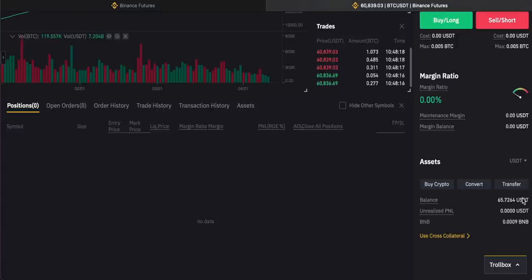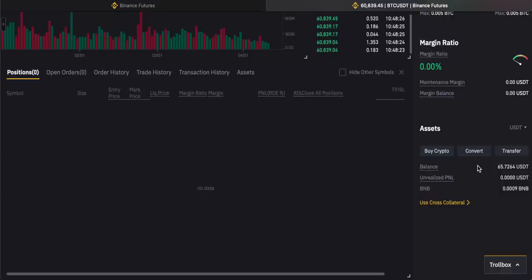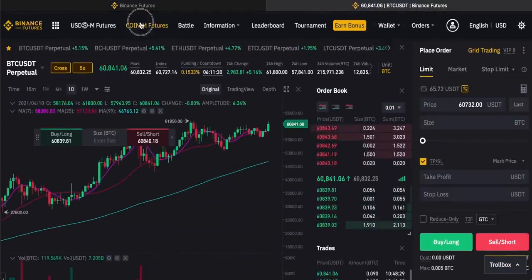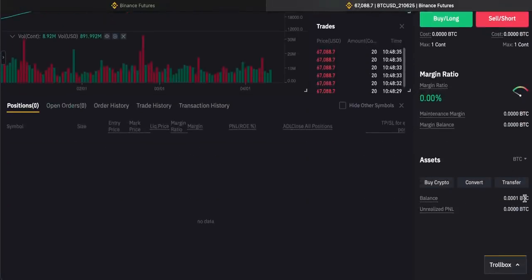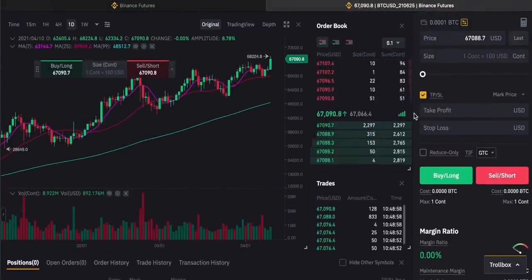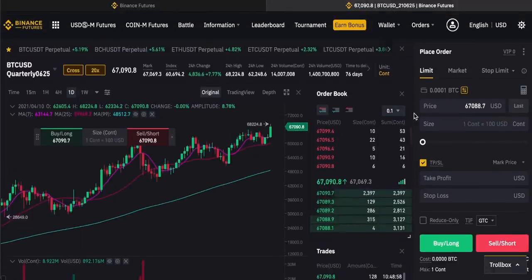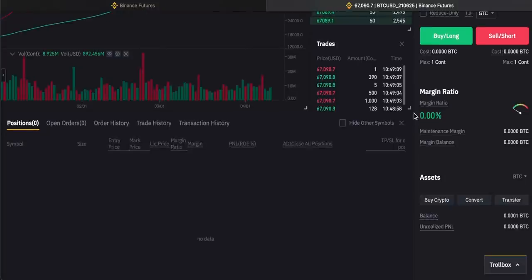So the asset on account to fund your positions is a stablecoin denominated in USD. If you switch over to CoinM futures, the difference is that Bitcoin is now the asset on account used as collateral for your positions. Remember, with futures you're not buying and selling the underlying asset — you're entering into a contract for the difference in price between when you open and when you close your position.